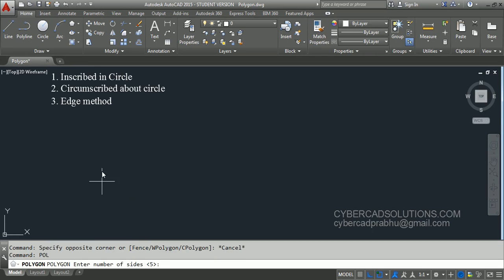Type POL at the command prompt and press enter. Now it is asking to enter the number of sides. The current value is 5. I would like to go with the same value of 5 and press enter.